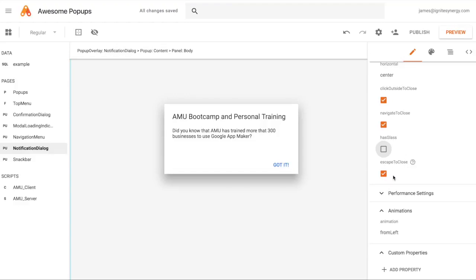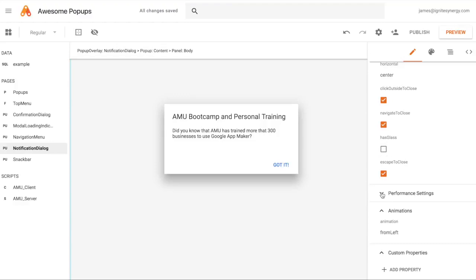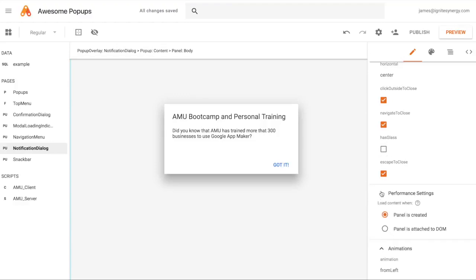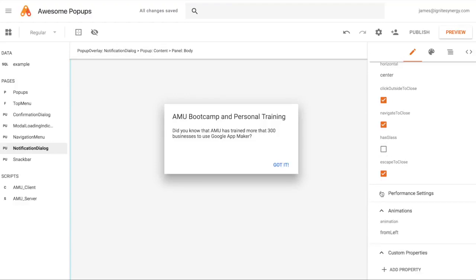Escape to close means hitting the escape key will close the pop-up. Those are the main settings. You can also add custom properties just like with any page. There are a couple of performance settings related to loading that you probably won't need to change.